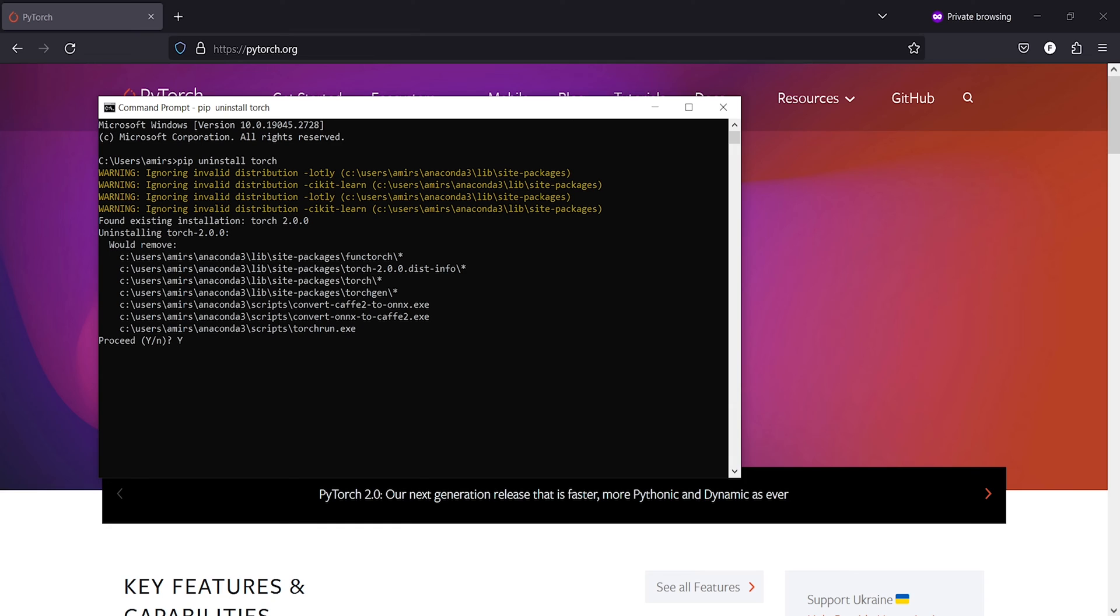I'll press Y and press enter. And here you got this message: successfully uninstalled torch 2.0.